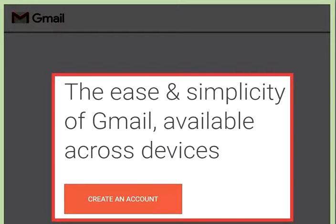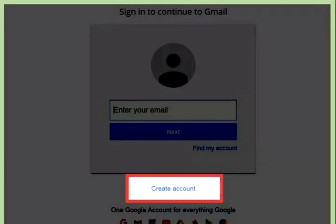For desktop users, press the red 'Create an Account' button in the top right corner or in the center of the page. If you have a mobile device, the page may look different — press the blue 'Create Account' link under the gray sign-in box.